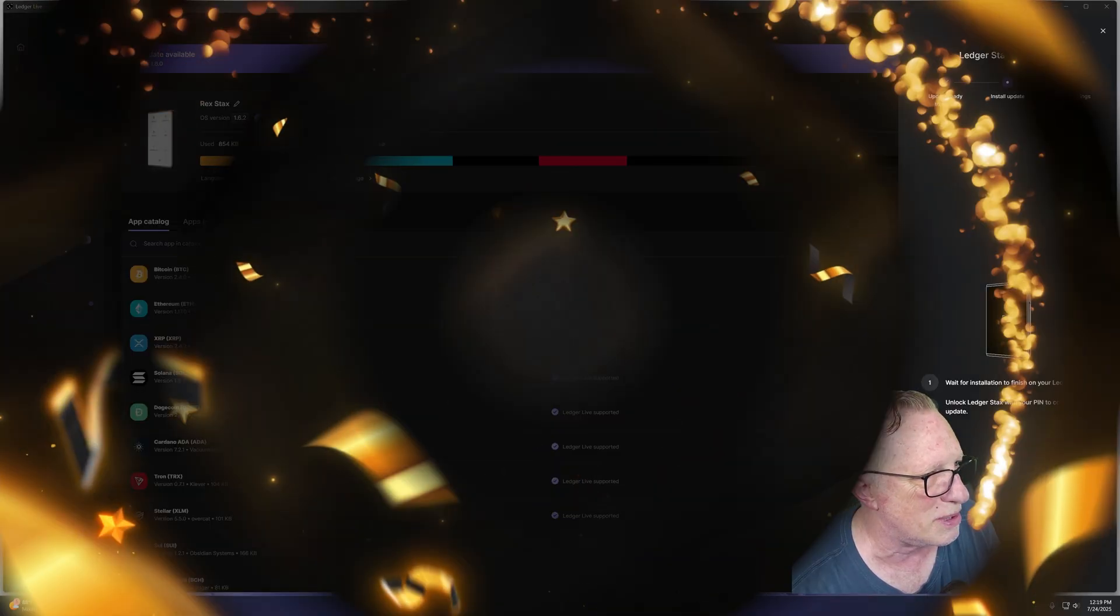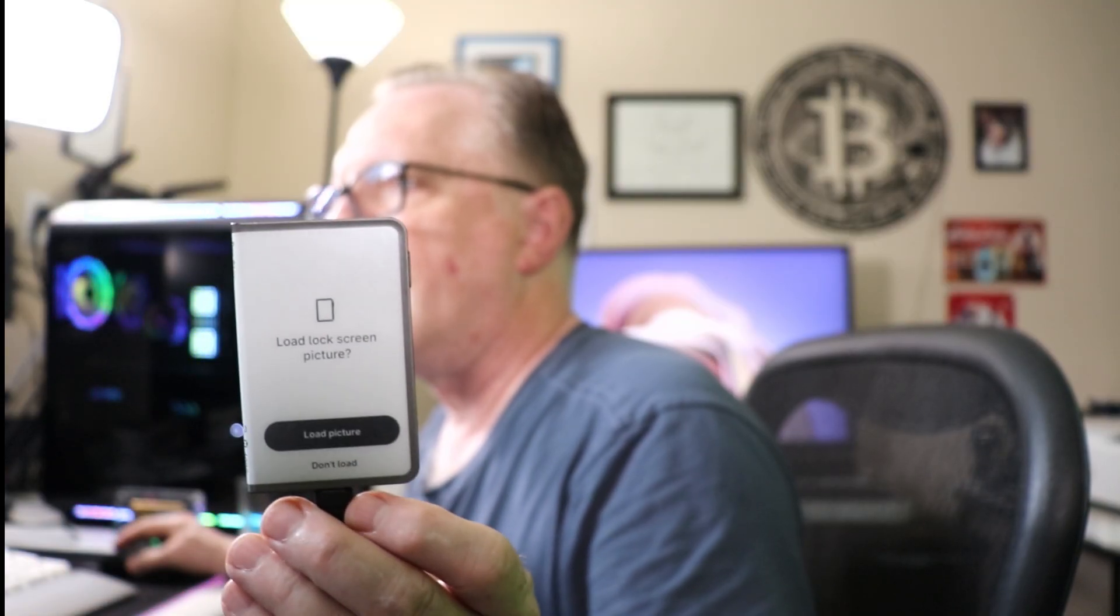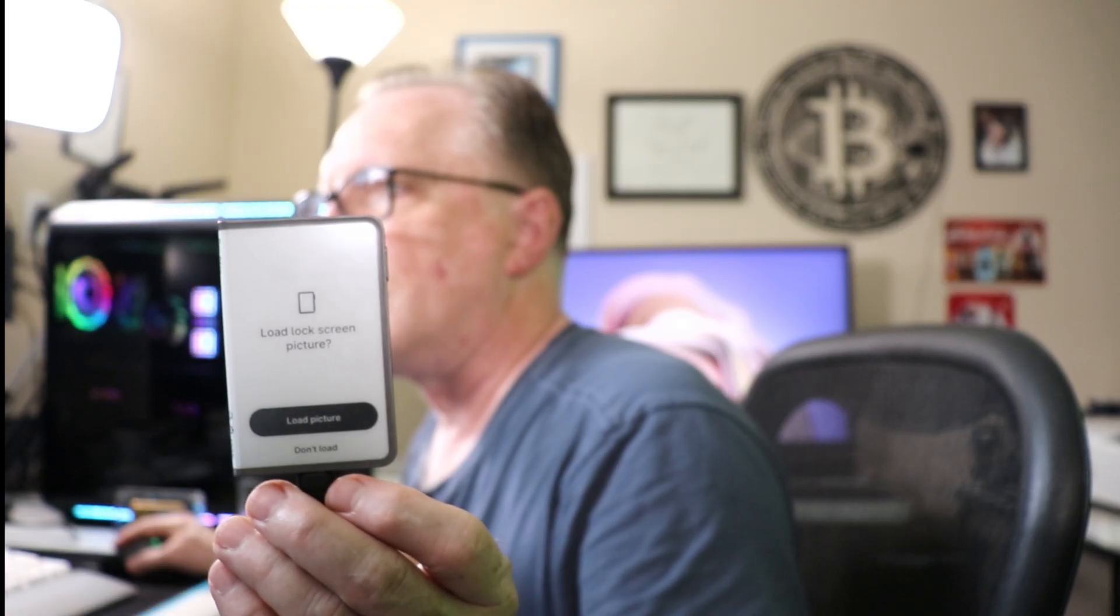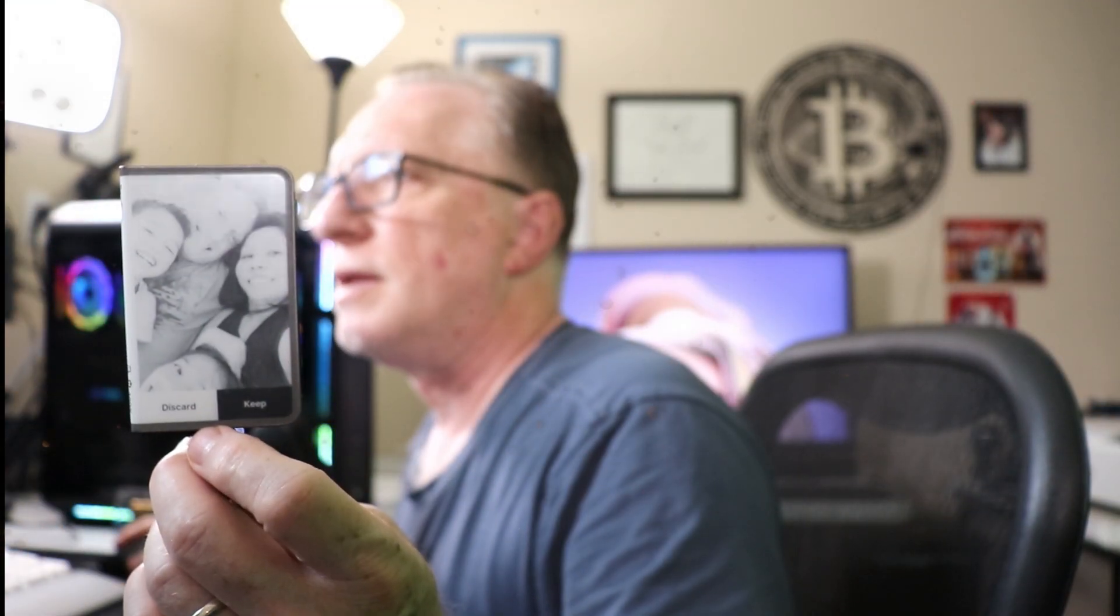So go ahead and enter your PIN. And I had a picture on there, so it wants to reload my picture. And then you'll want to say Keep.